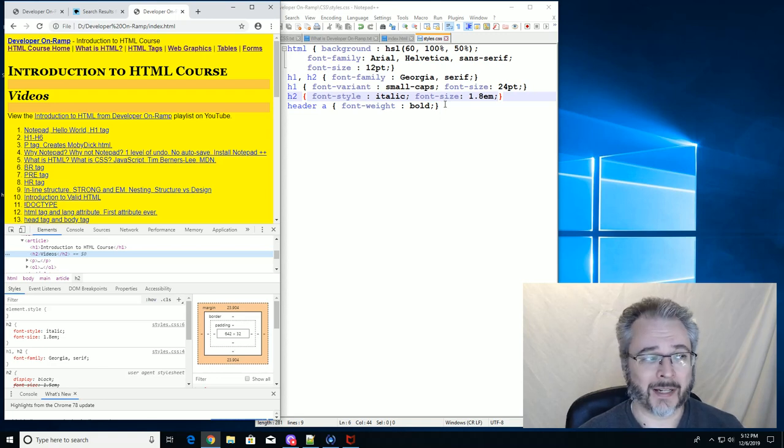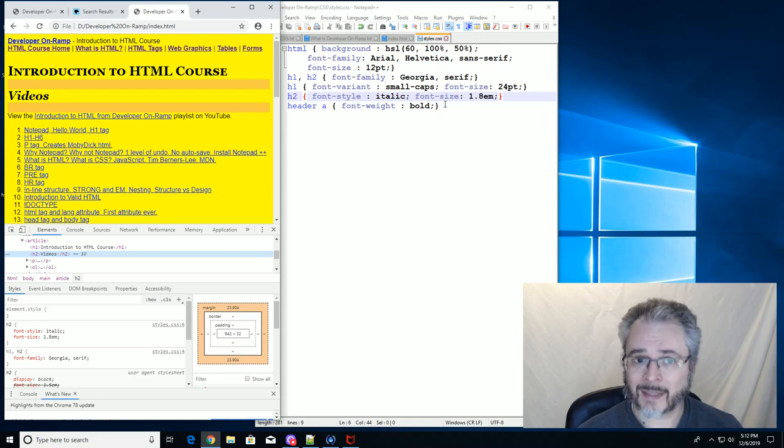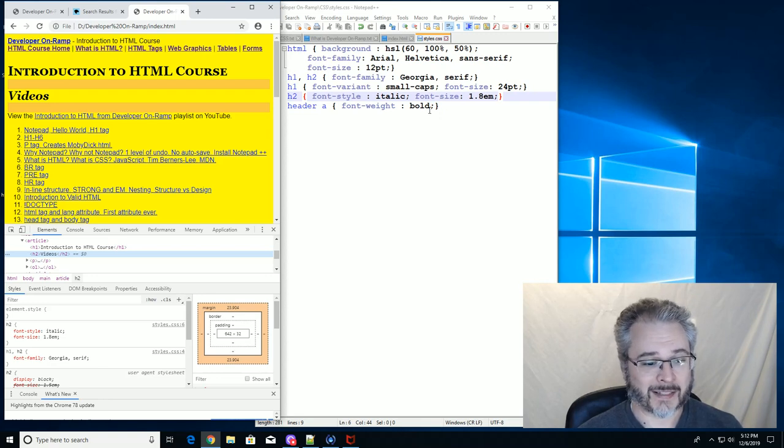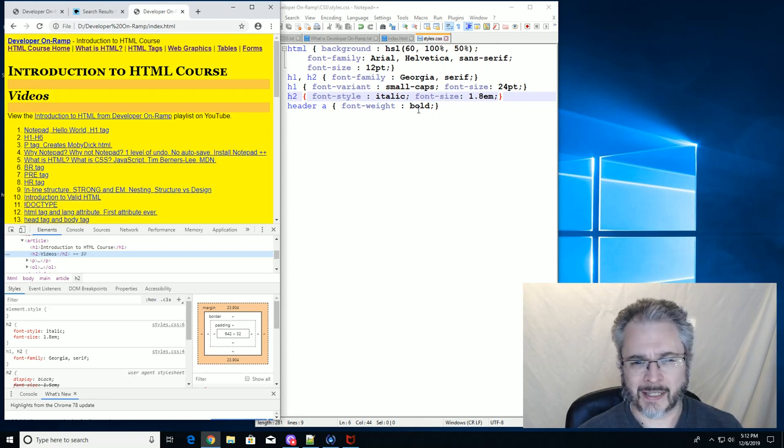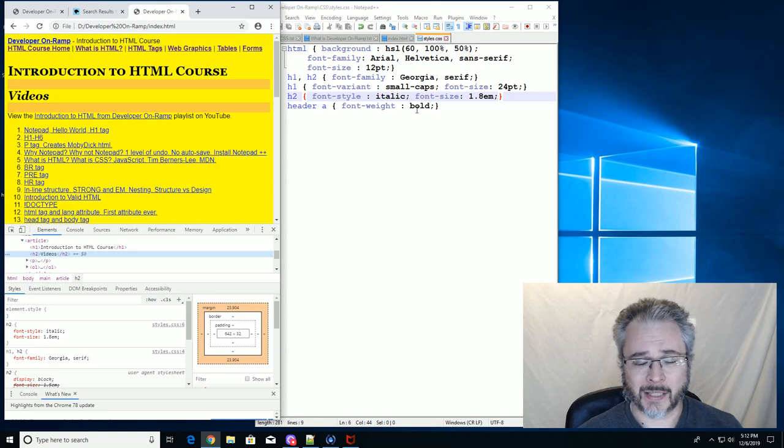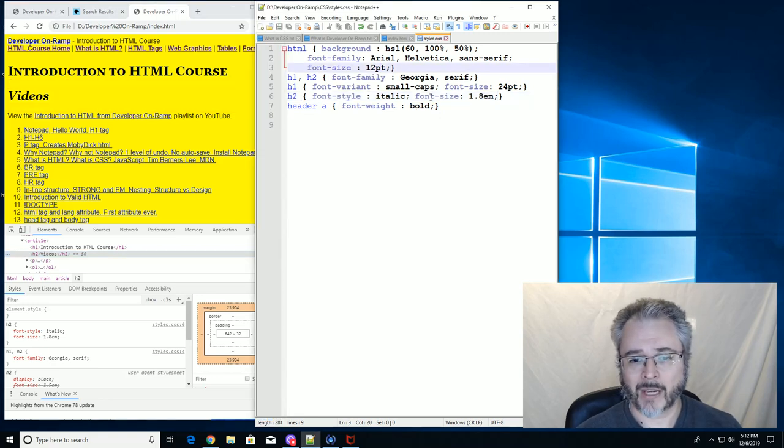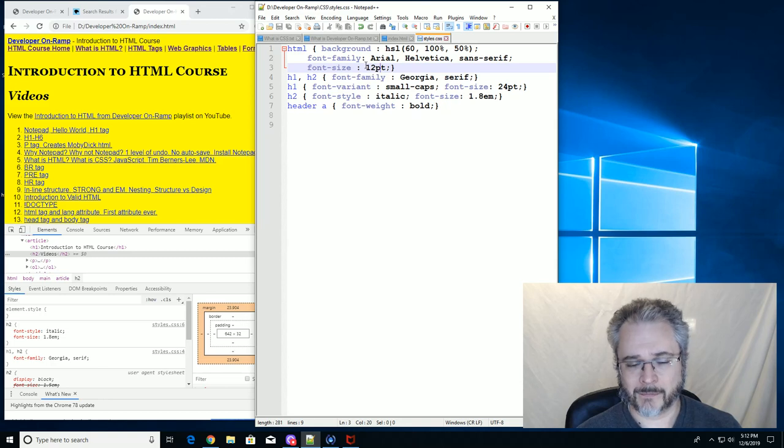An em space or an em dash is the same width as the font size. And when you change the font size using ems, you're saying it's based on whatever it was before.